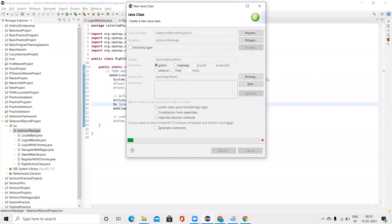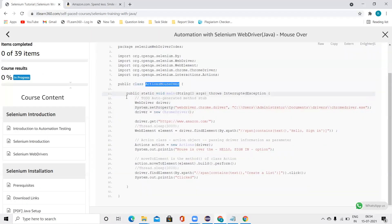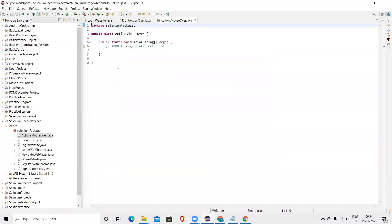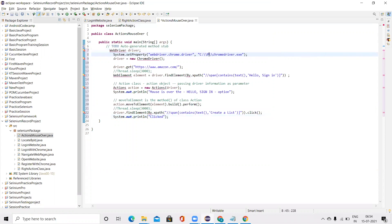Again, click the main function, copy the code, paste it over here. And inside this, pass the path of the Chrome driver of your system.